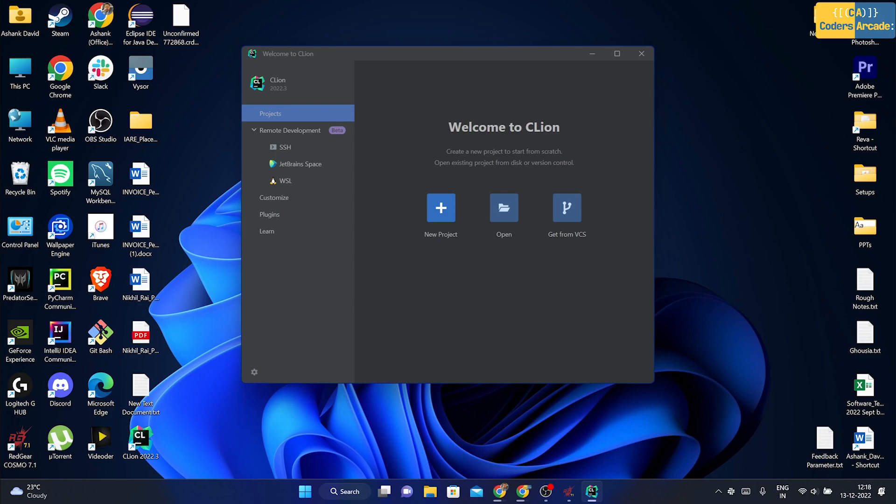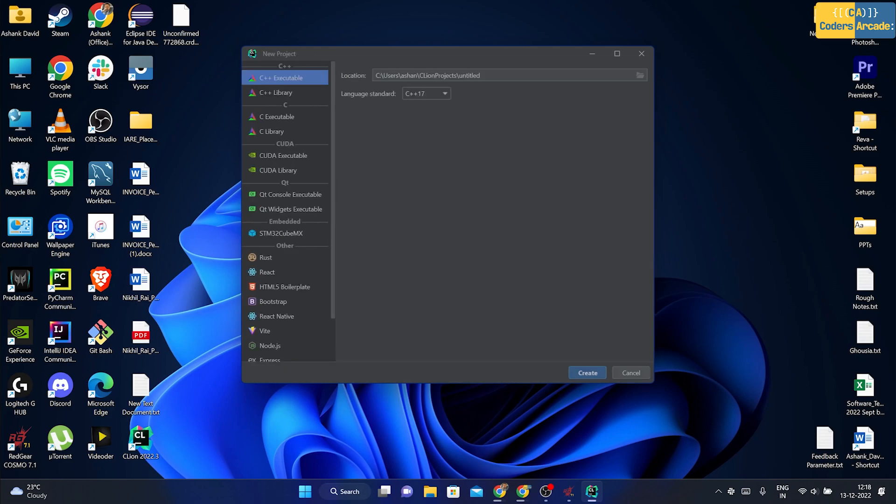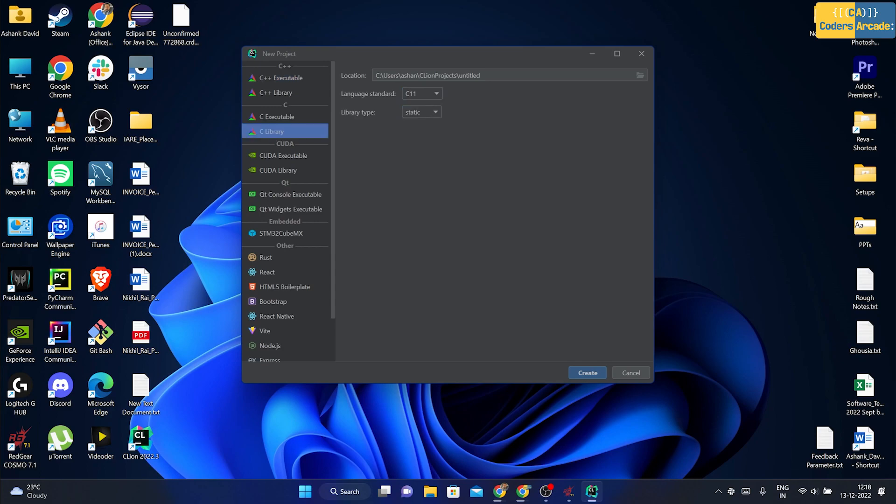I'm going to click onto continue and there you go guys. This is your CLion installed on your system successfully. If you want to create a new project, you can click onto new project. You can select the language and you can go ahead with either C or C++.